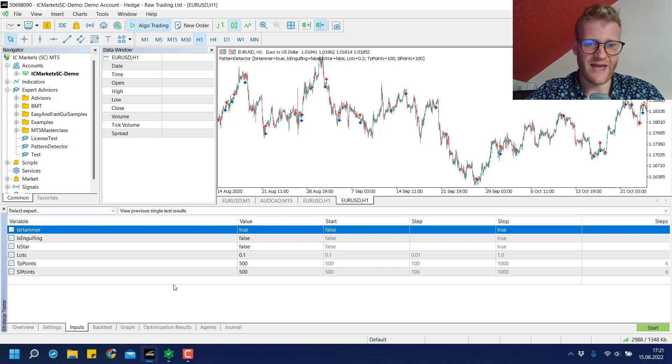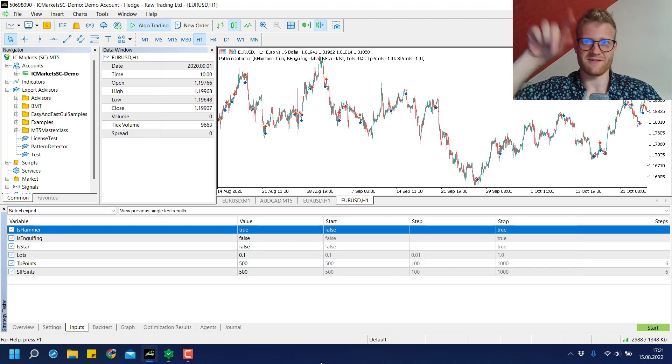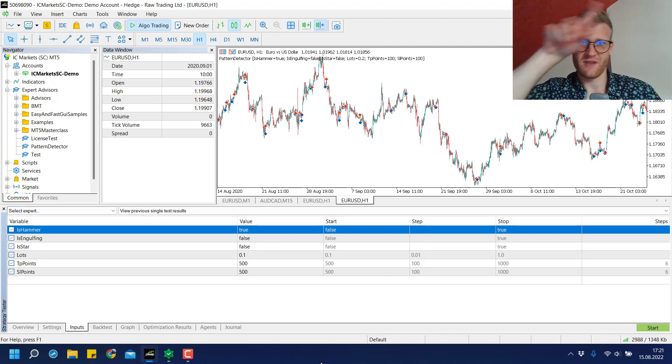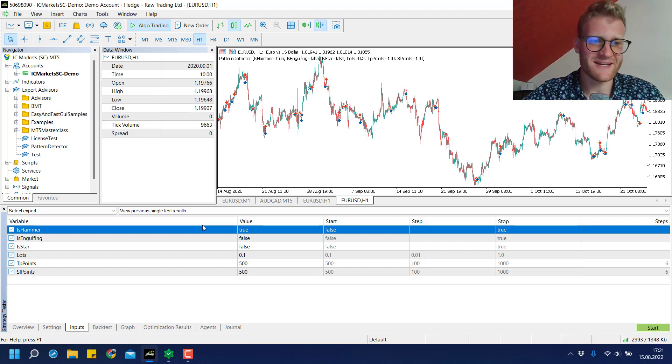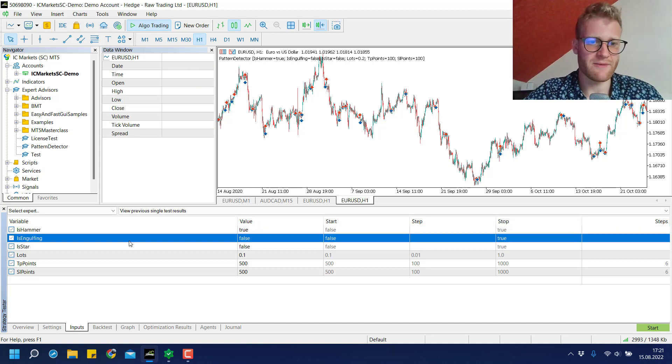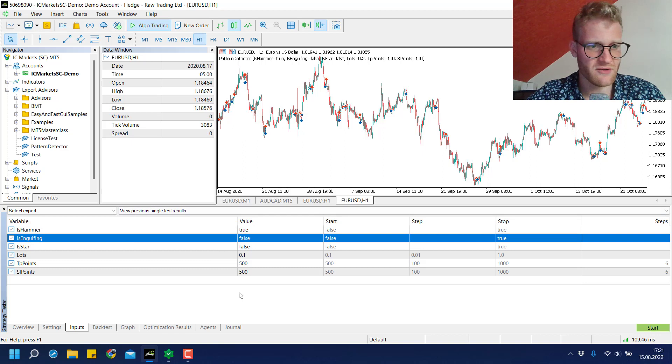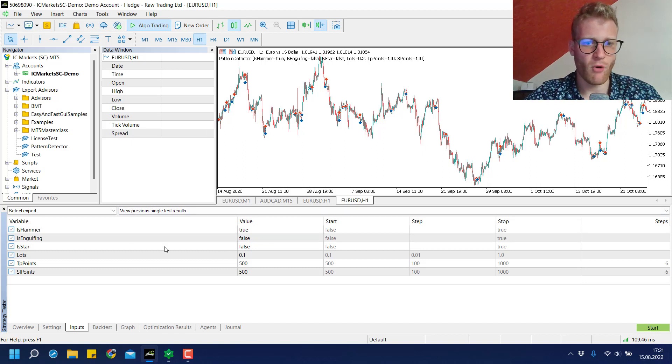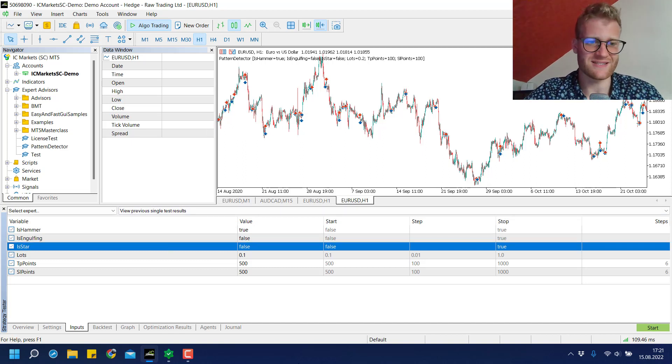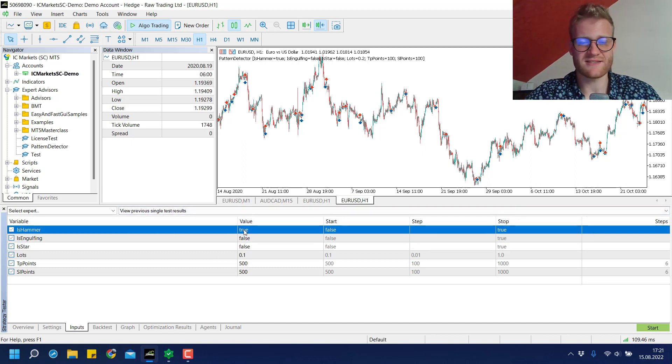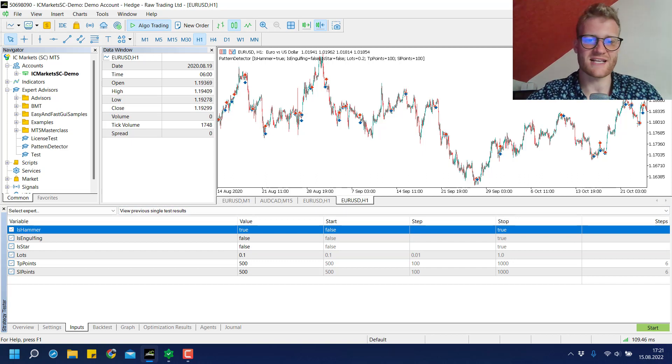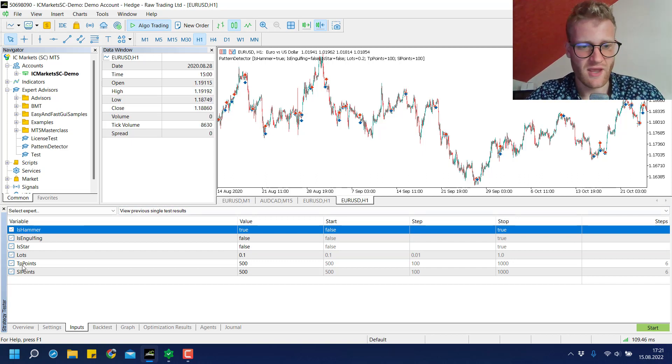We have the HEMA and shooting star, which is like the reversed HEMA pattern, then the bullish and bearish engulfing, and the morning and evening star. We can trade all of these chart patterns using this expert advisor.